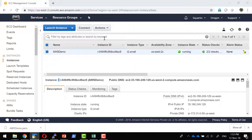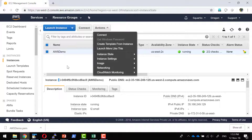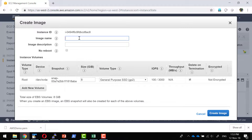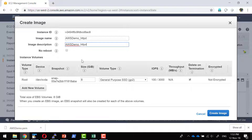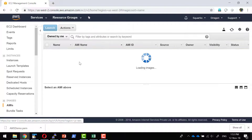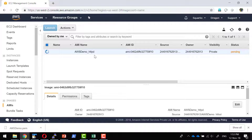I am going to start creating an image very similar to this particular instance. I will name the image awsdemo_httpd. It will take the exact snapshot of all the content available within the hard disk, including the operating system and any other software installed — in this case we installed PHP libraries and httpd. Including everything, it is going to create an image. The request to create the image would get initiated and the image should be available within a few minutes.